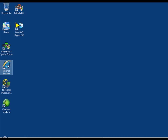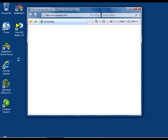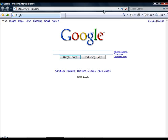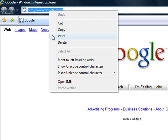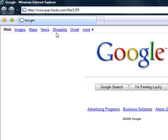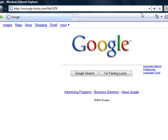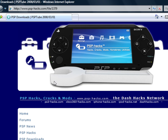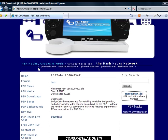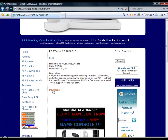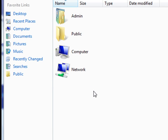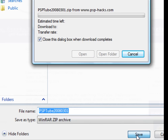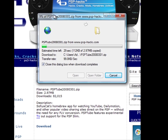First, go to Internet Explorer or whatever your web browser is. In the address bar, type in or go to the link in my description to PSPTube. It should look like this. Click download to save it to your desktop and it'll download.